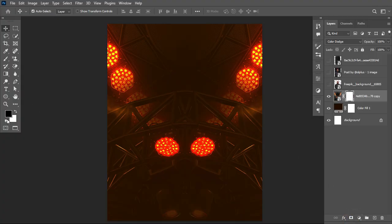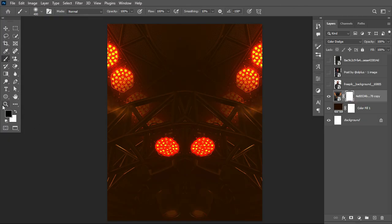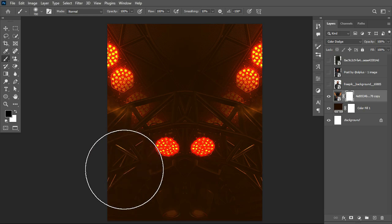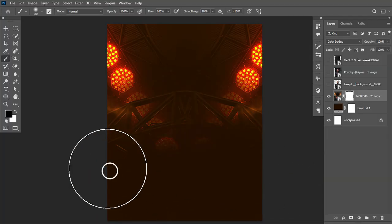Add a layer mask. Set your foreground to black and pick your brush tool. Make sure you are working with the soft round brush — hardness should be on zero. Set opacity and flow to 100 respectively. Select your mask, foreground set on black, then scale up the size of your brush using the open and close square bracket keys and brush out like this.